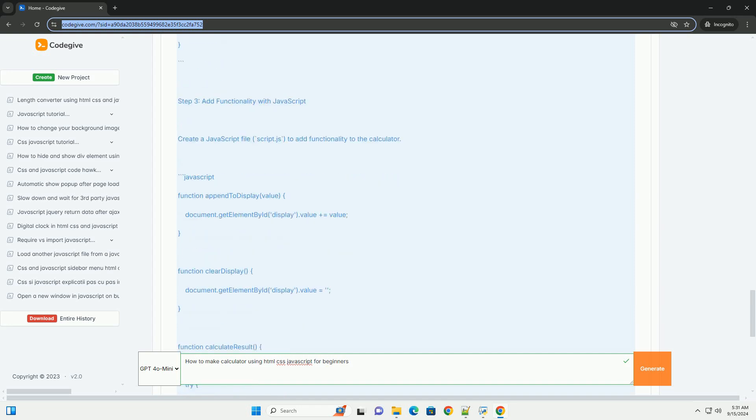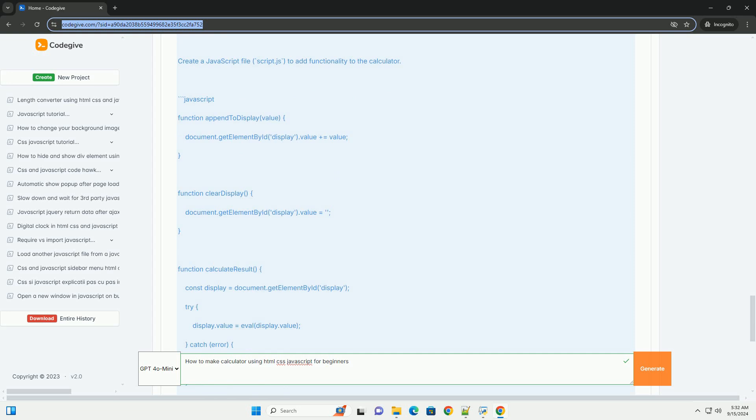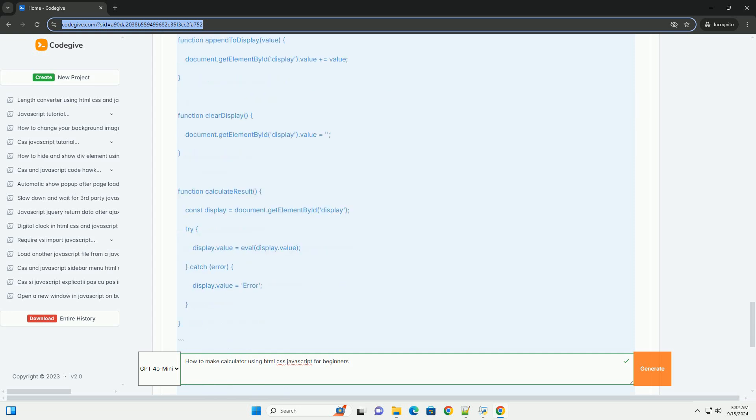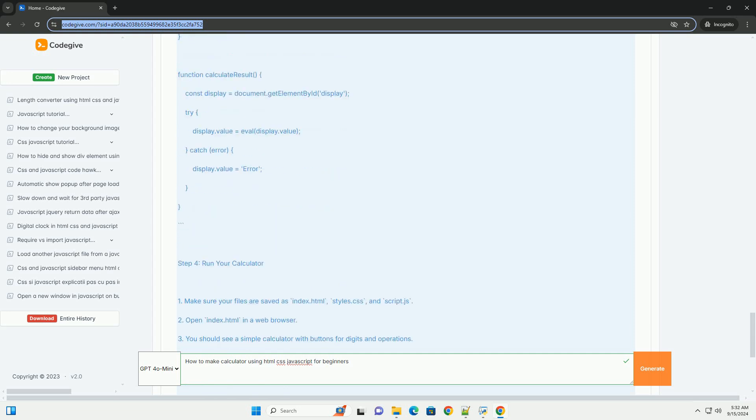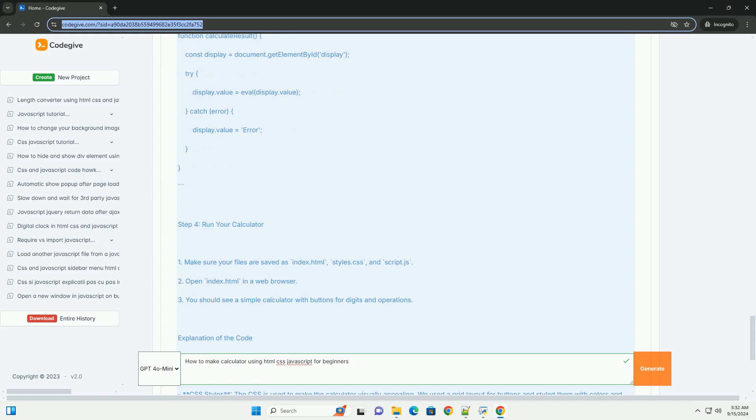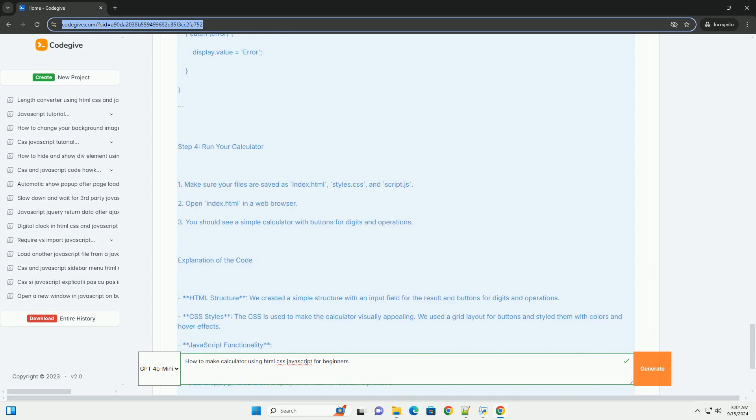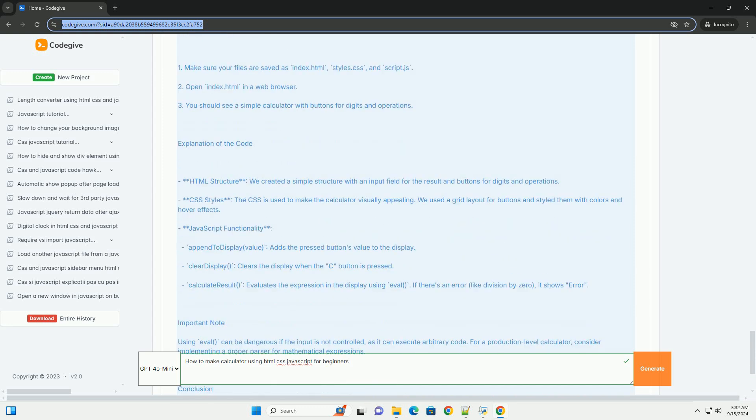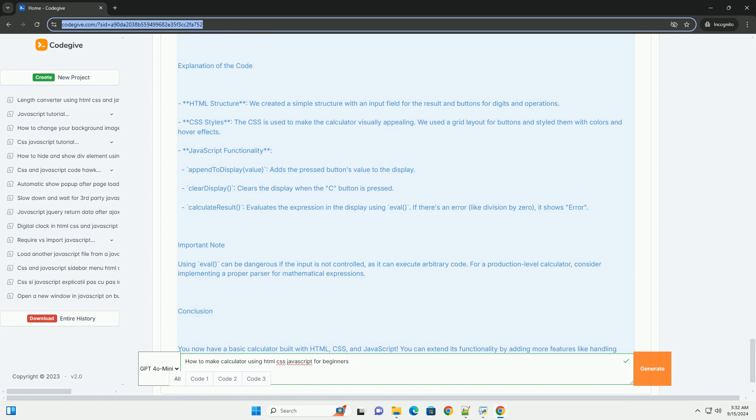You will need to define functions for basic operations such as addition, subtraction, multiplication, and division. Additionally, you can implement features like clearing the display or handling decimal points.